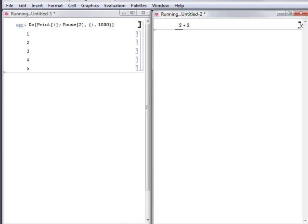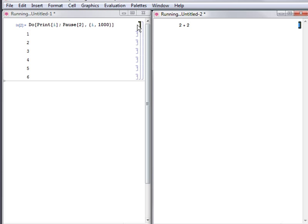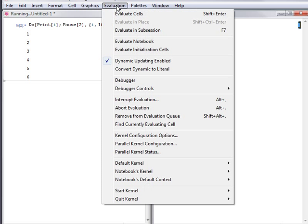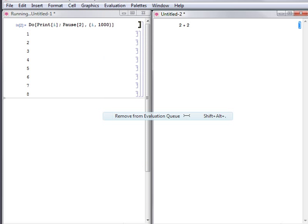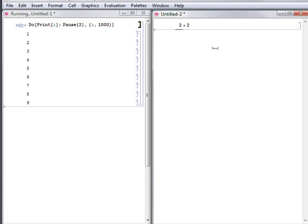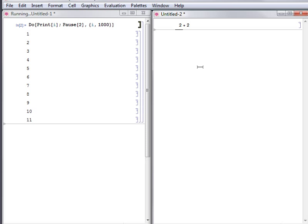To remove a cell from this evaluation queue, first select its bracket. Here, the queued cell is selected while the do loop continues to run. Remove the selected cell from the evaluation queue by using Remove from Evaluation Queue from the Evaluation menu. You can see that its bracket then returns to normal.